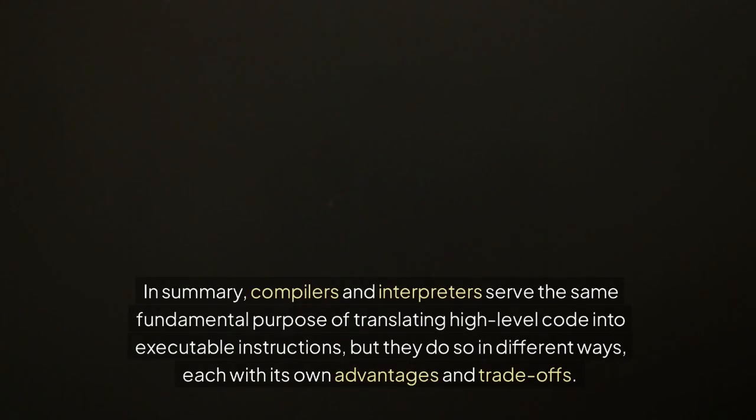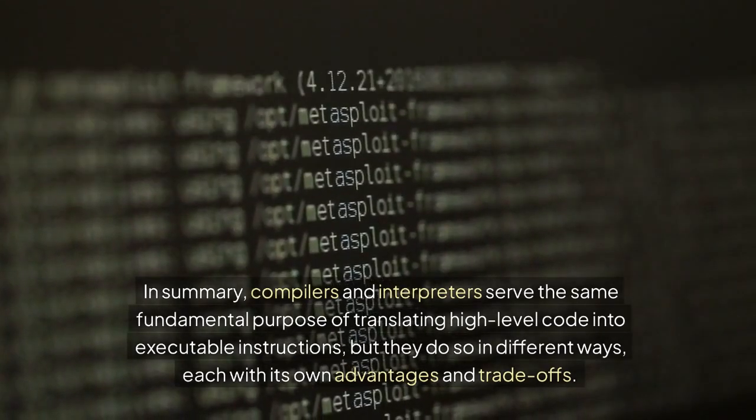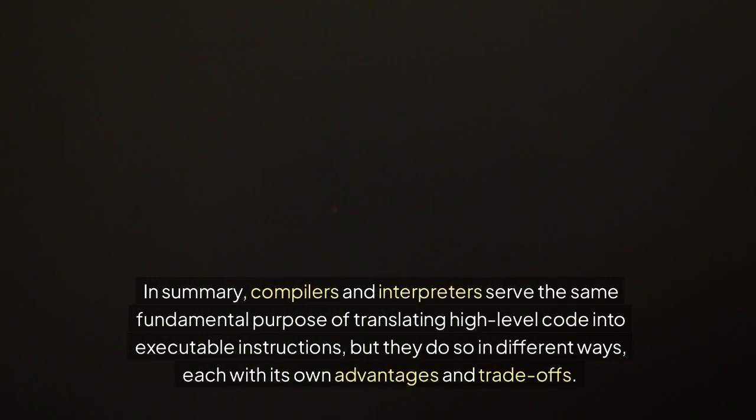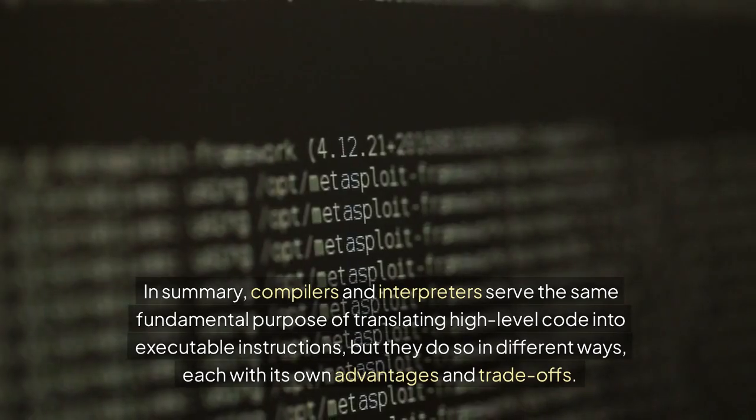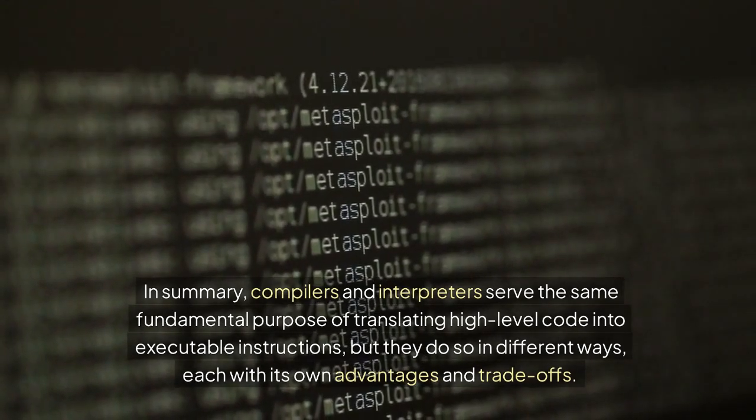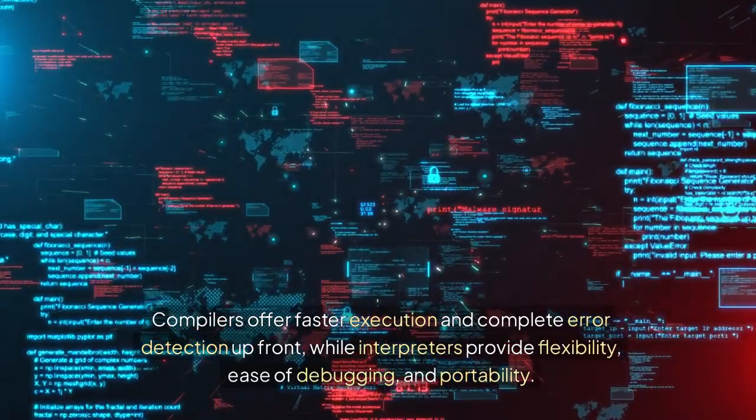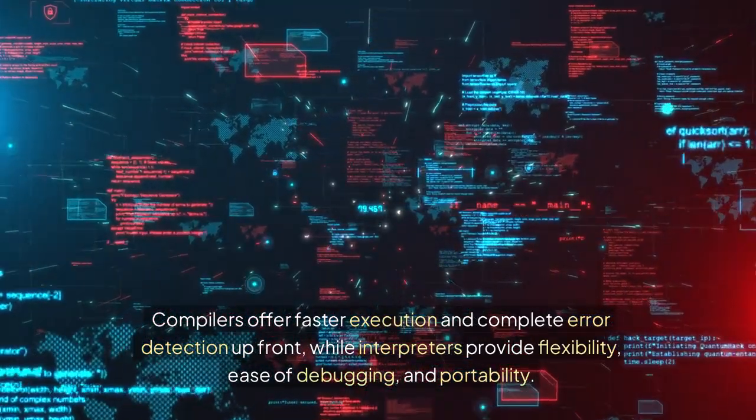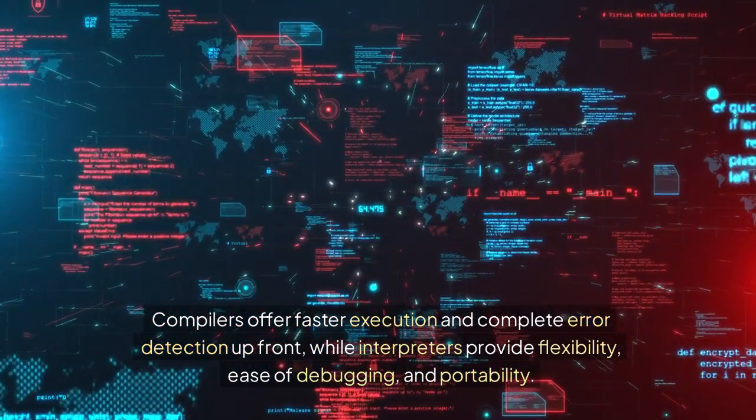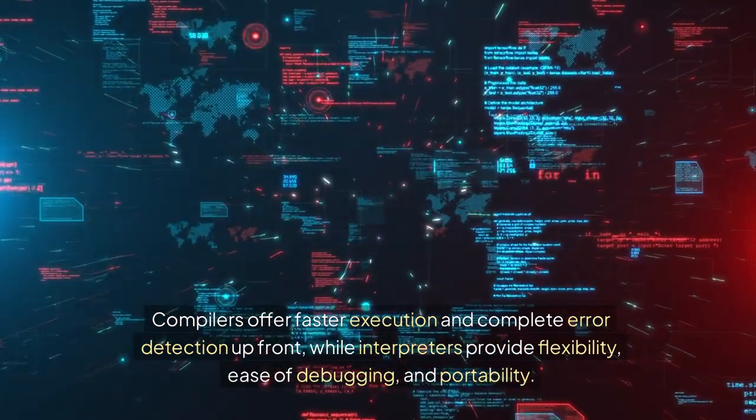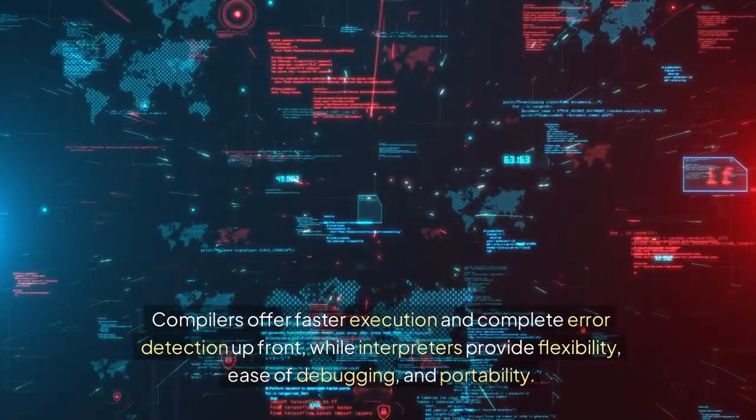In summary, compilers and interpreters serve the same fundamental purpose of translating high-level code into executable instructions, but they do so in different ways, each with its own advantages and trade-offs. Compilers offer faster execution and complete error detection upfront, while interpreters provide flexibility, ease of debugging, and portability.